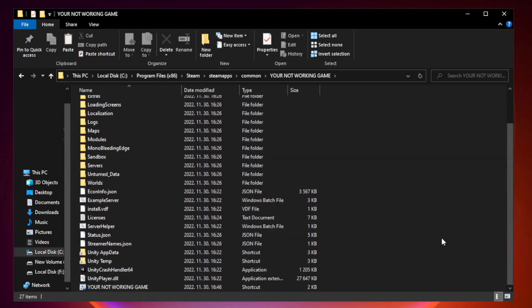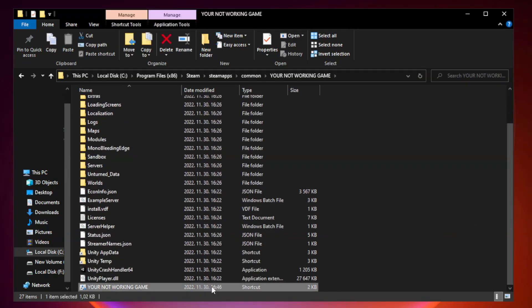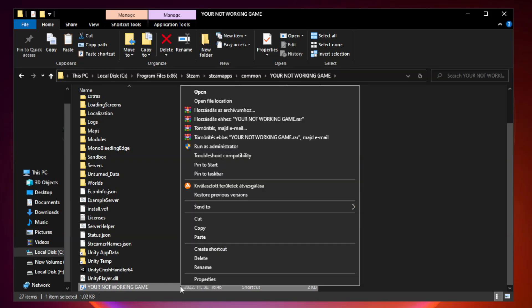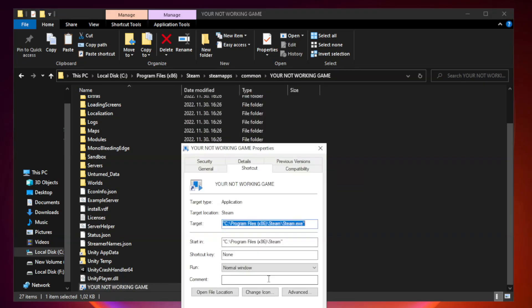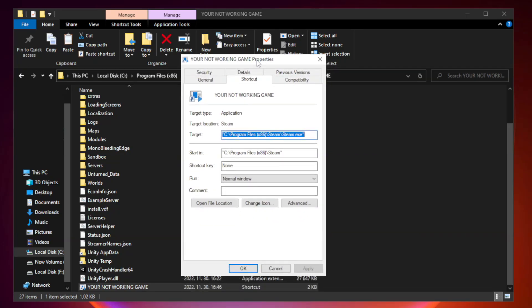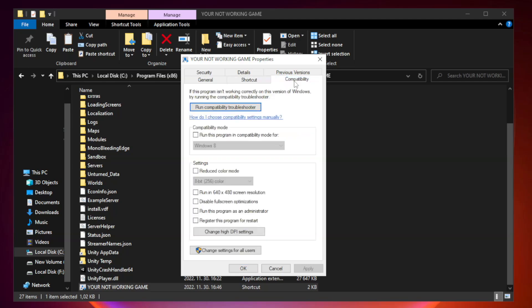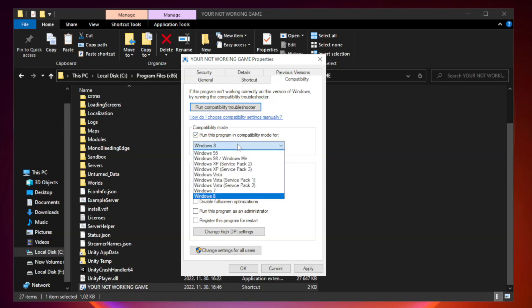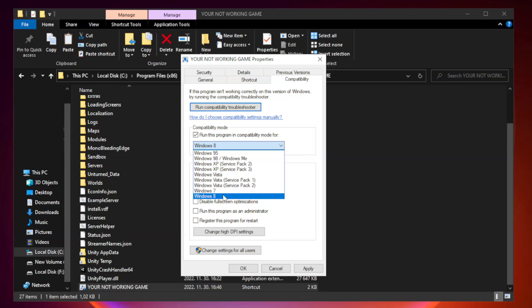Right click your not working game application and click properties. Check run this program in compatibility mode. Try Windows 7 and Windows 8.